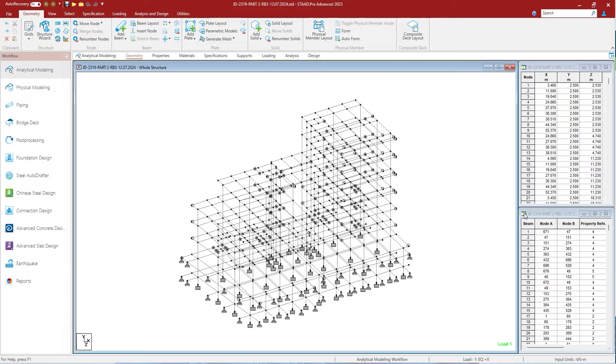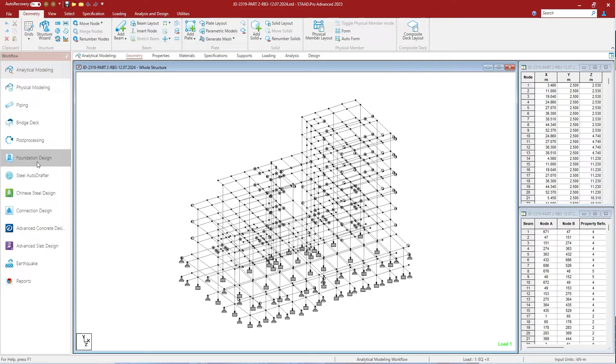This is steel auto drafter workflow, used to generate the construction drawings for steel framed structures. Make sure you have modeled the same in the manner which you need to draft.